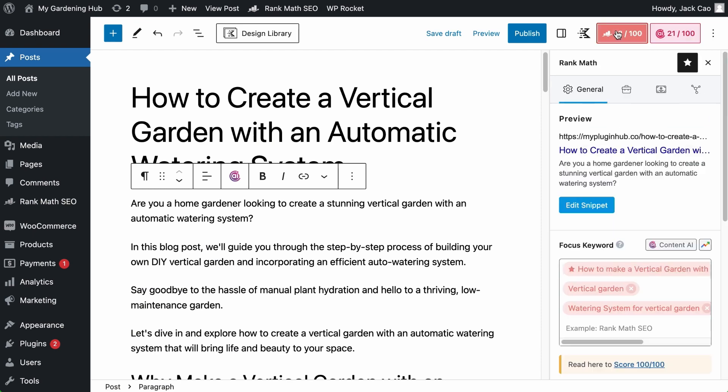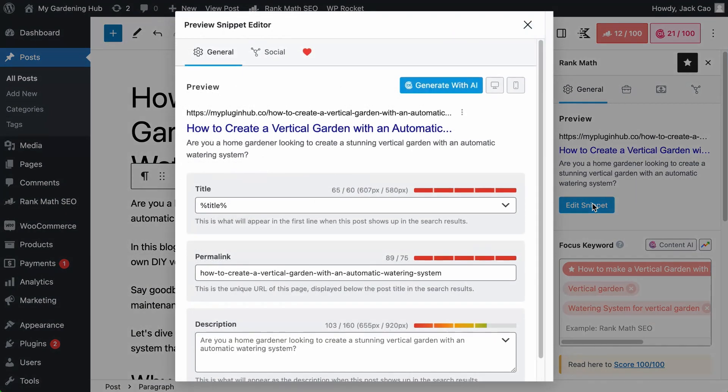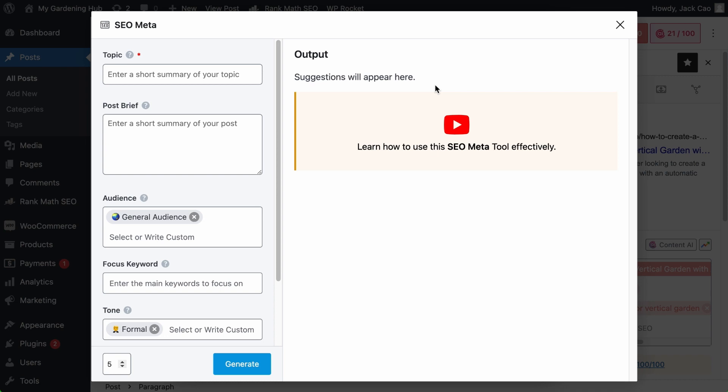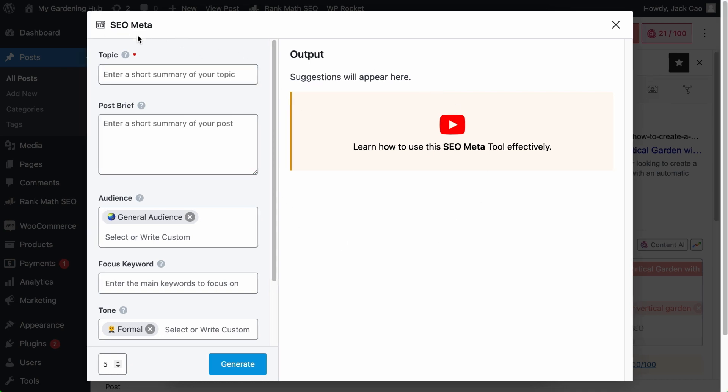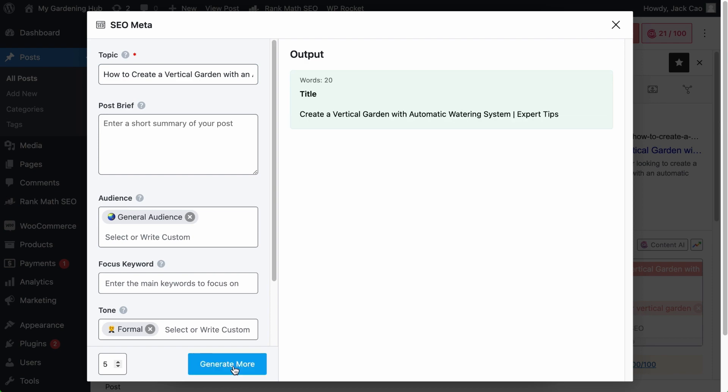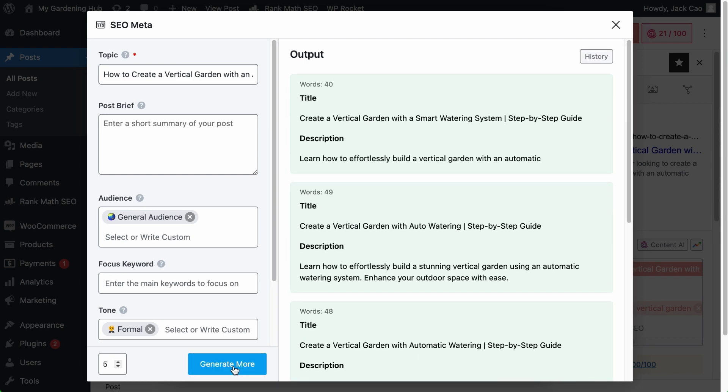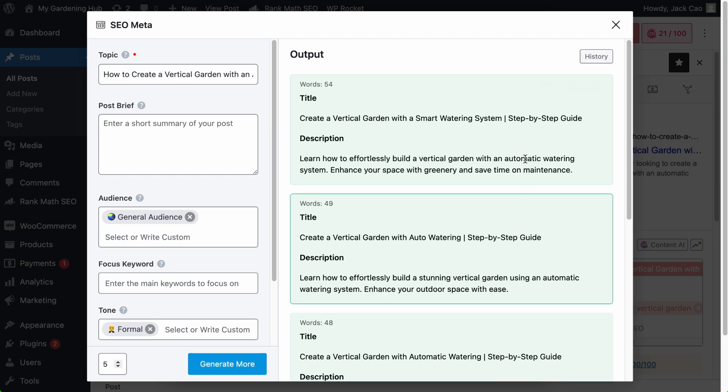Now, if you visit our Content Analysis and click on Edit Snippet, you will see this generate with AI tool. This is not the SEO title tool, but the SEO meta tool. And this generates ideas for both the SEO title and description like this. But since we are on the SEO title tool, let's talk about it specifically.